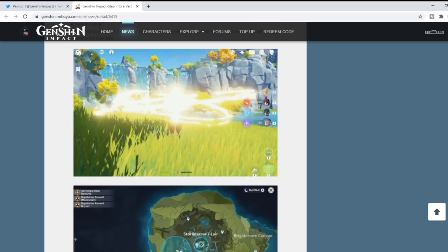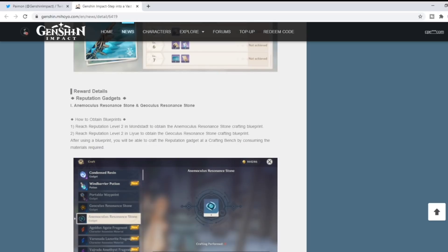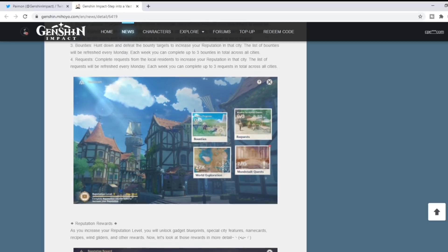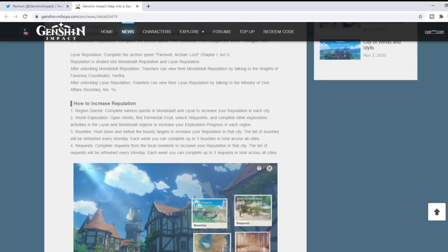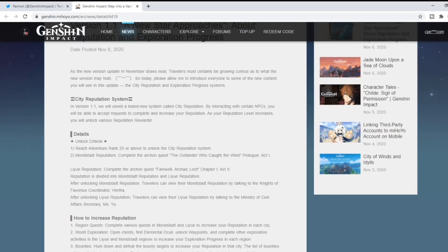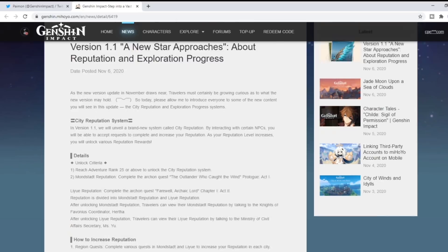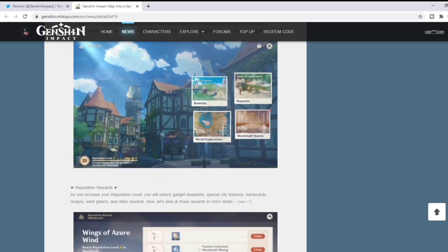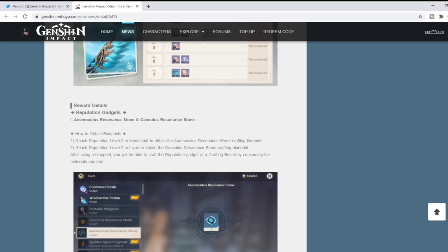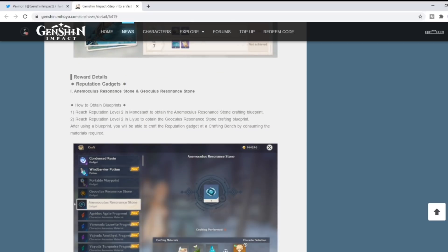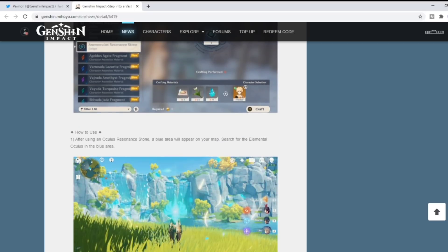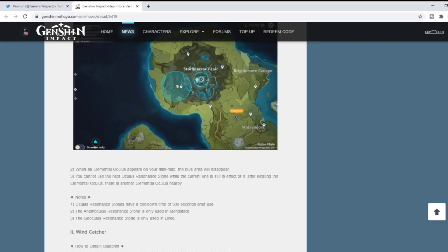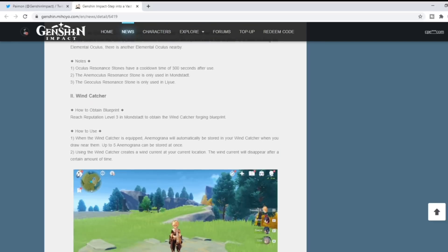The rest of the version 1.1 update looks like it's going to contain a lot of good stuff, a lot of content. The reputation system looks like it's going to be really good, allowing us to do other things than what we're doing right now to obtain rewards and play the game a little bit differently.